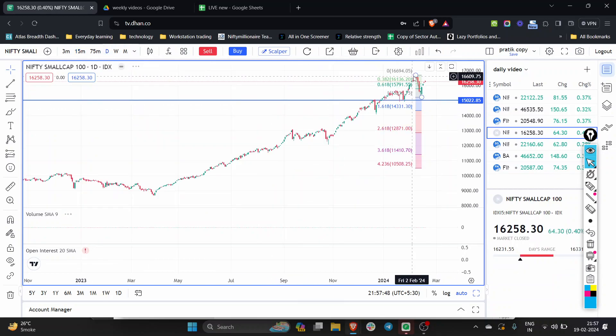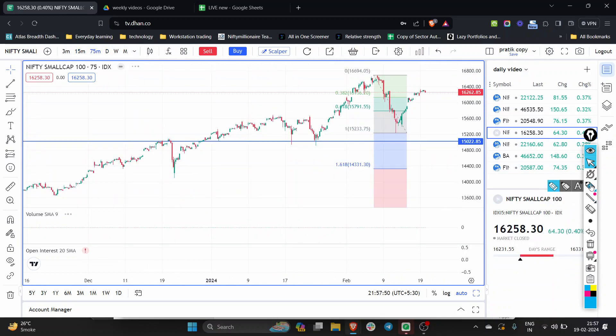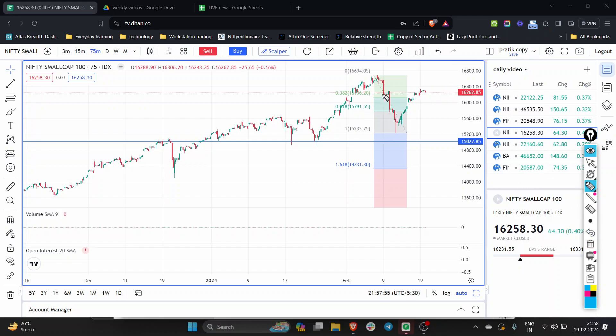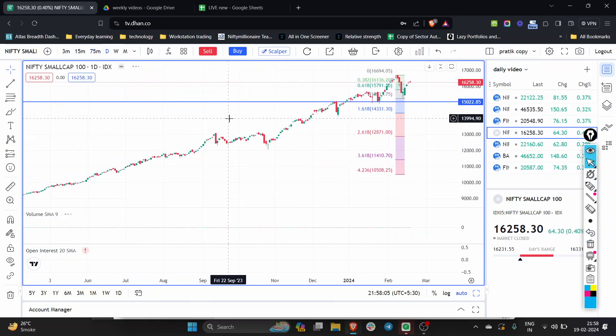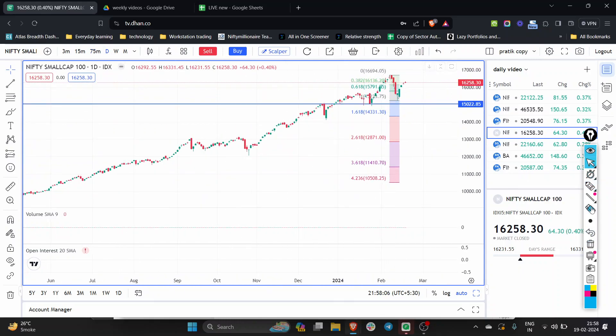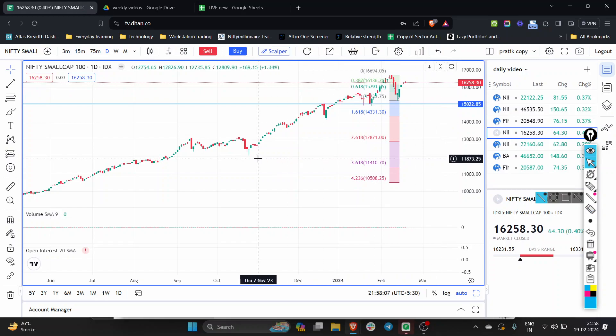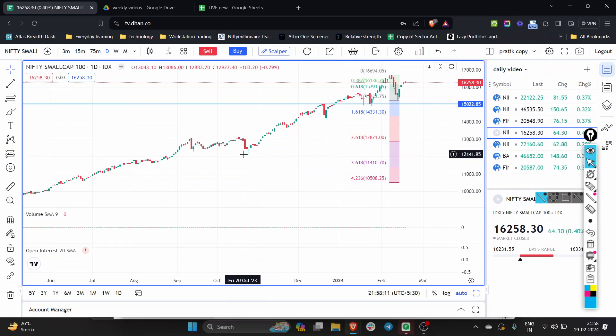Let's look at the small cap index. Jaise Fibonacci mein ek draw ke 0.38 almost retrace kiya abhi aaj aur waha pe hi kahin na kahin karra hai. Mahal pullback aaya pe kahin pe niche mein aur phir upar jaya to phir all time high ki taraf aur jaya sakta hai. So abhi koi aisa concern nahi hai small cap mein. Trend really is going on and keep riding the trend. There is nothing to change. So thank you so much and see you all again tomorrow.